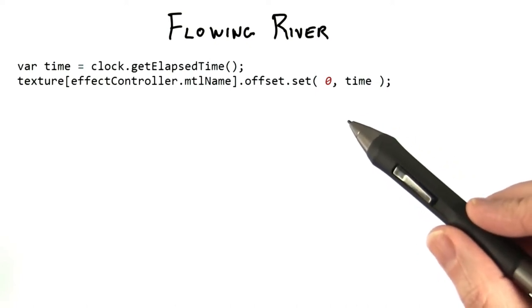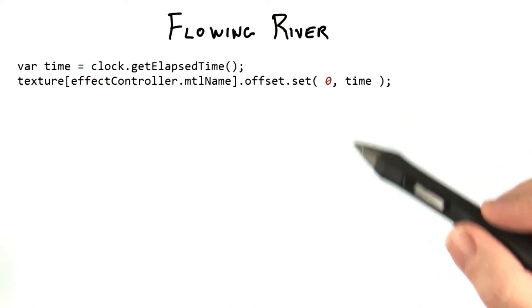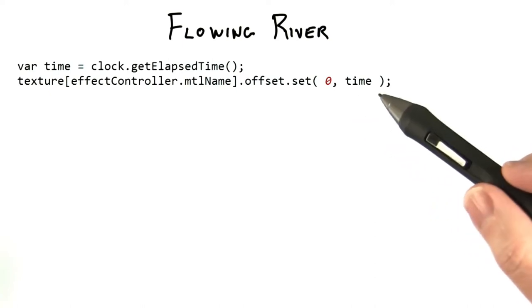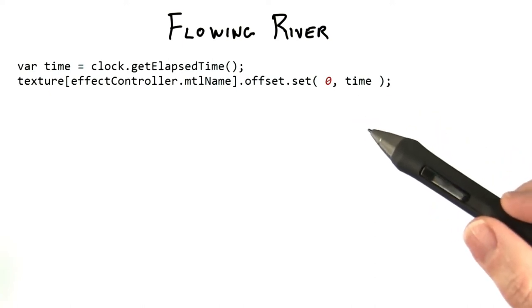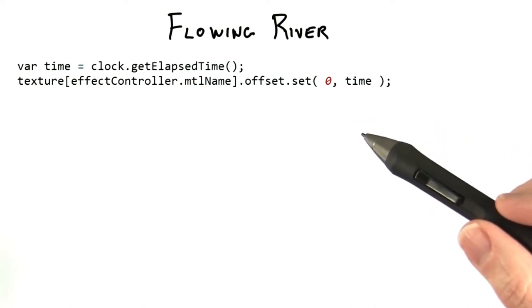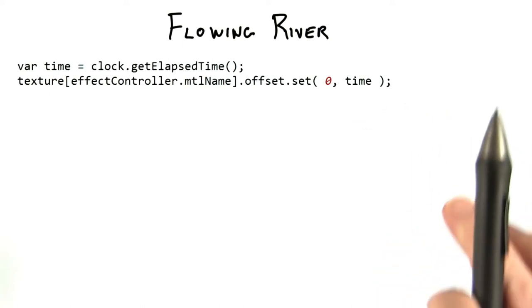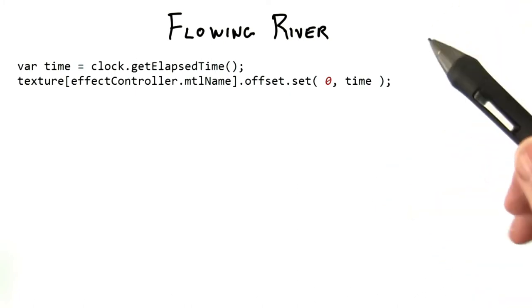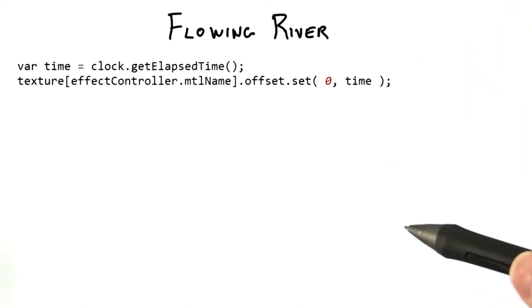About the only tricky bit is the realization that if you want the texture to move downwards, you add the time to the offset. This has the effect of moving the texture's frame of reference up, which in turn moves the display of the texture down.